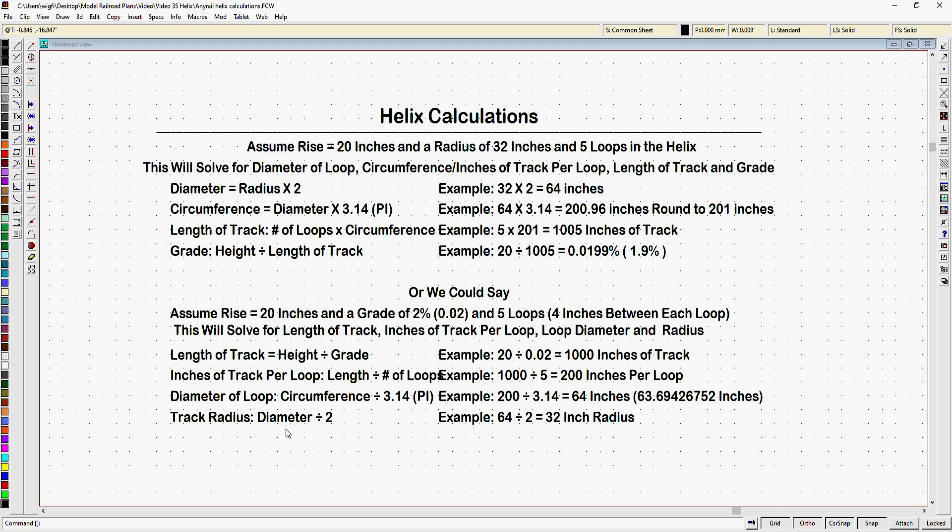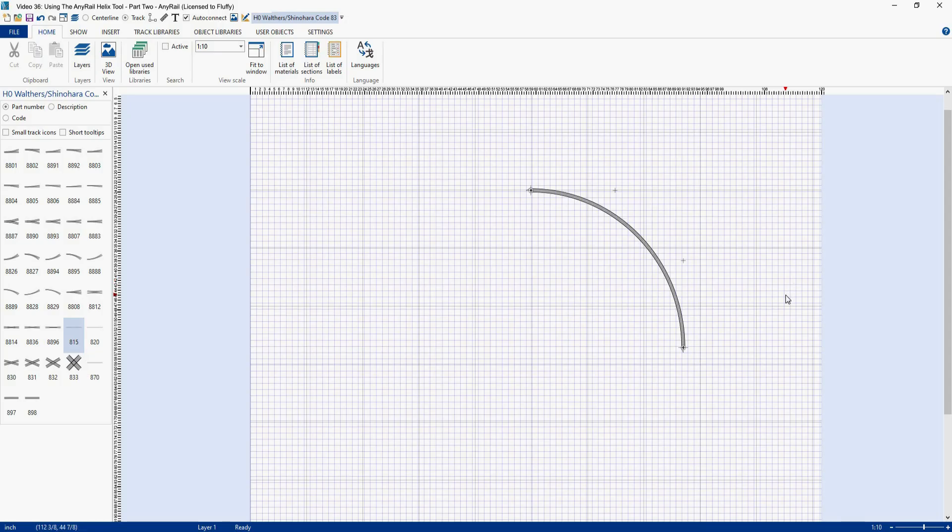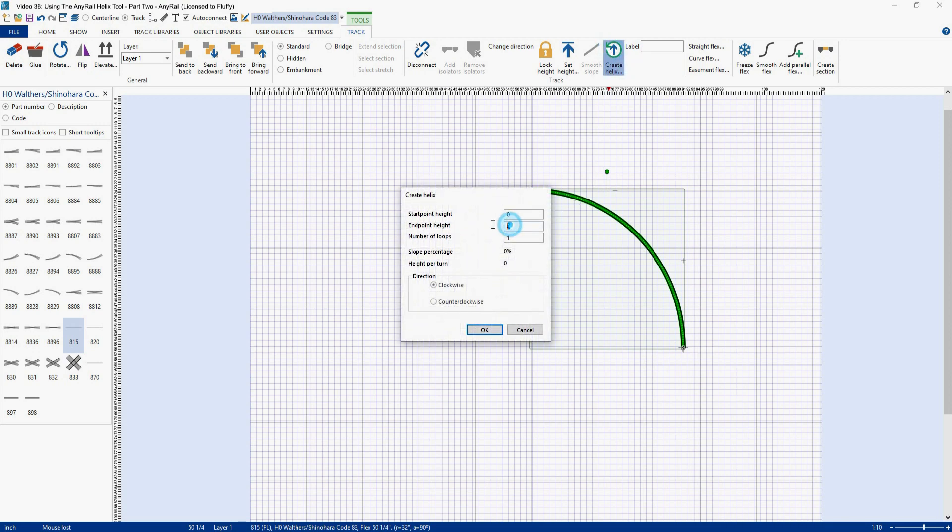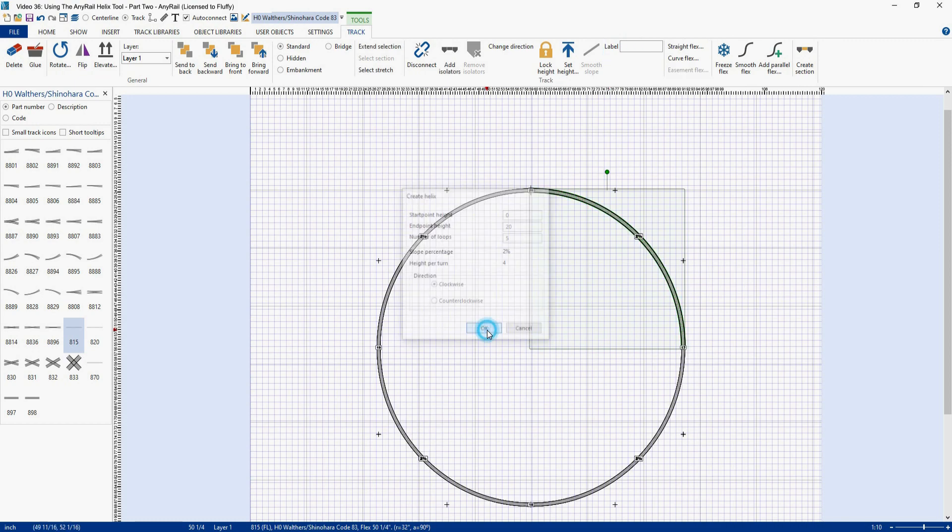So we'll start with a nice 90 degree section of track that has a radius of 32 inches. Click on it, hit helix, we want to go up 20 inches, and we want 5 loops. Click up here, take a look at it, and we got 2% and a height per turn of 4 inches. And this is exactly what we were asking for when we started our design. So let me hit OK.